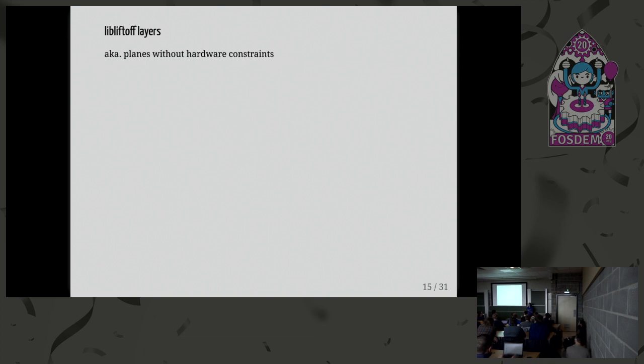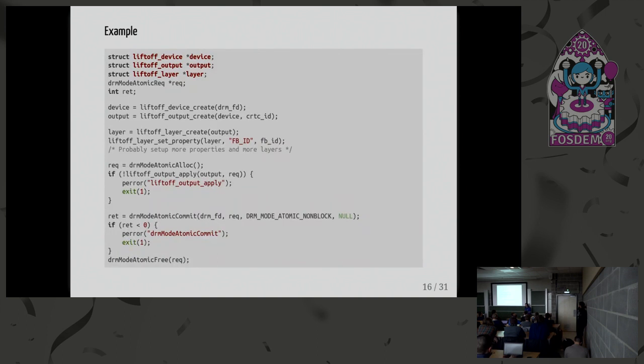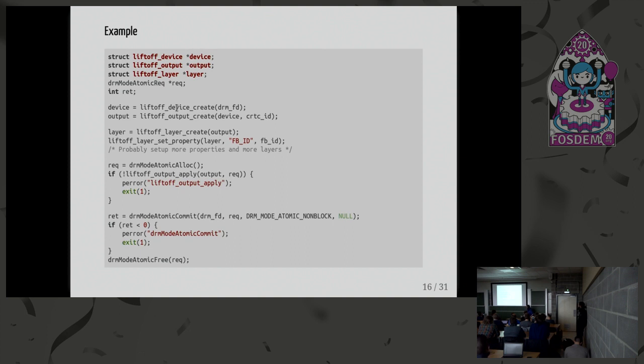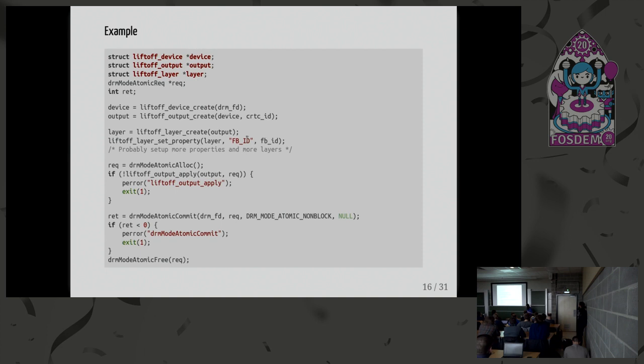So basically, compositors can use layers just like they would use planes. And then LibLiftOff will see which layers the compositor has set up, and then try to map them into planes. So LibLiftOff performs a layer-to-plane mapping. Let's use a very basic example. It's a pretty simple API. For each GPU, you can create a LibLiftOff device. And then for each device, you have a bunch of outputs. You can create a LibLiftOff output. And then you can create as many layers as you want. Here I create a layer. I set the framebuffer ID. I can set the position. I can set the scaling method and a bunch of stuff like this. So these are just standard plane properties.